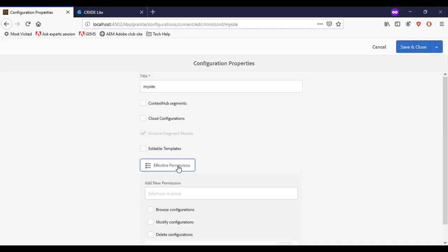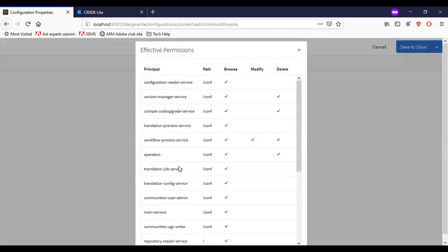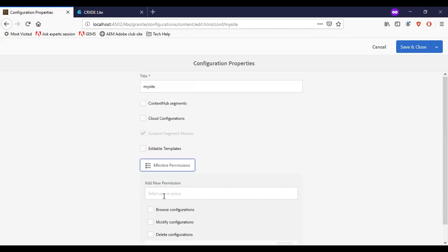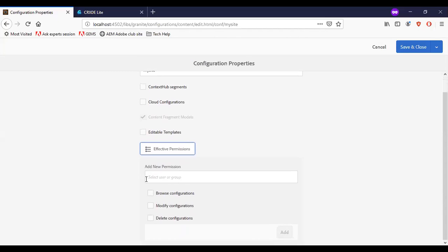There is a section called Effective permissions which tells the relevant permissions like browse, modify, and delete. To add new permissions for the specific user or user group, you can just select the relevant permissions and add that user or user group.